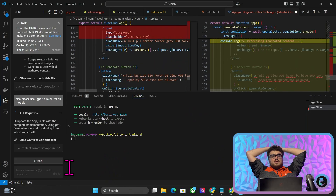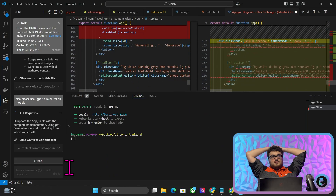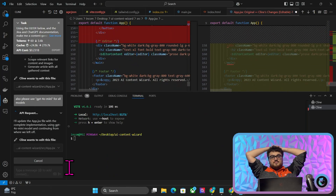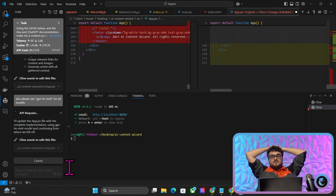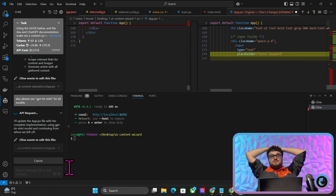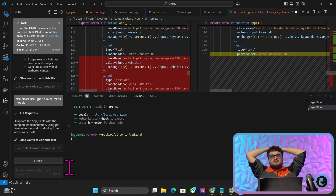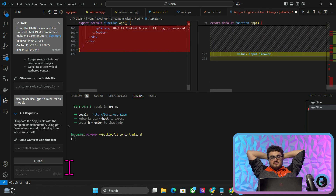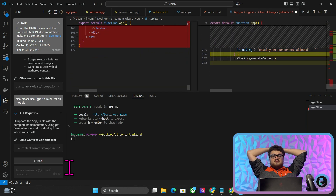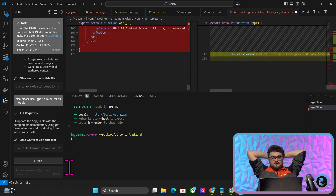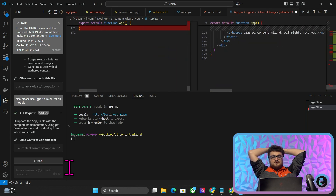Bolt does that all the time — it'll just freak out and change a load of stuff you didn't ask it to change. CLINE seems to be the most intelligent of all the AI development software I've used. It just seems a little bit more refined, doesn't freak out, and doesn't do any crazy stuff. So I'm expecting it to handle all those changes pretty well.